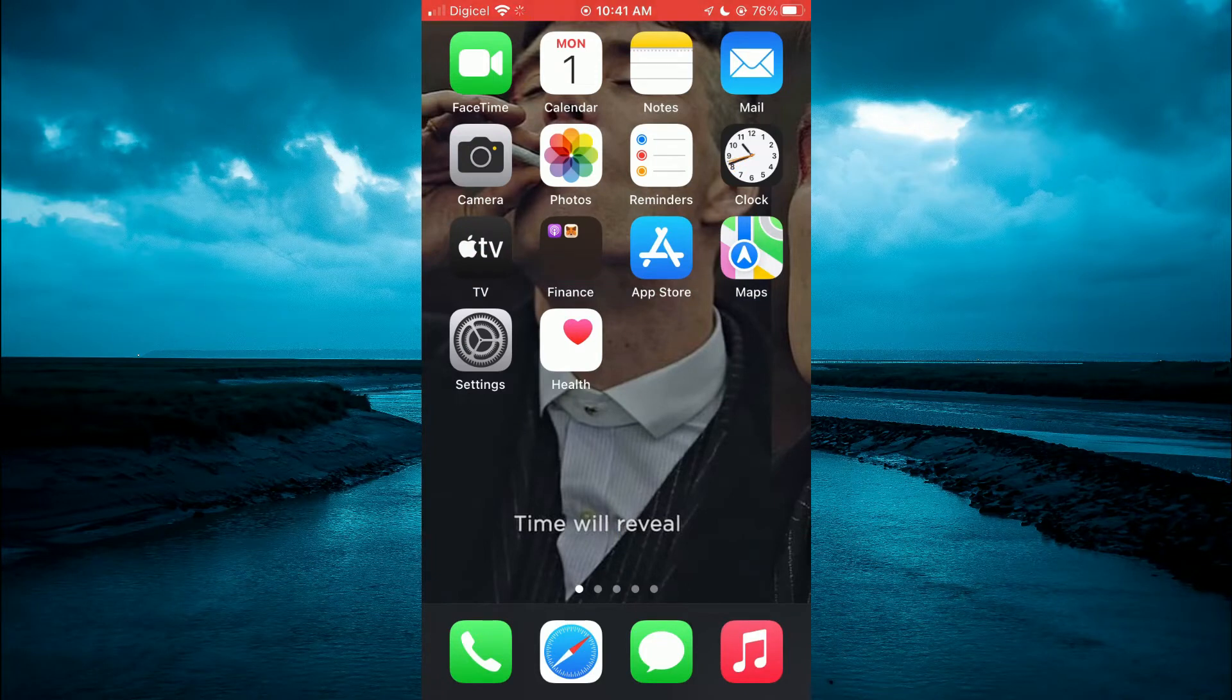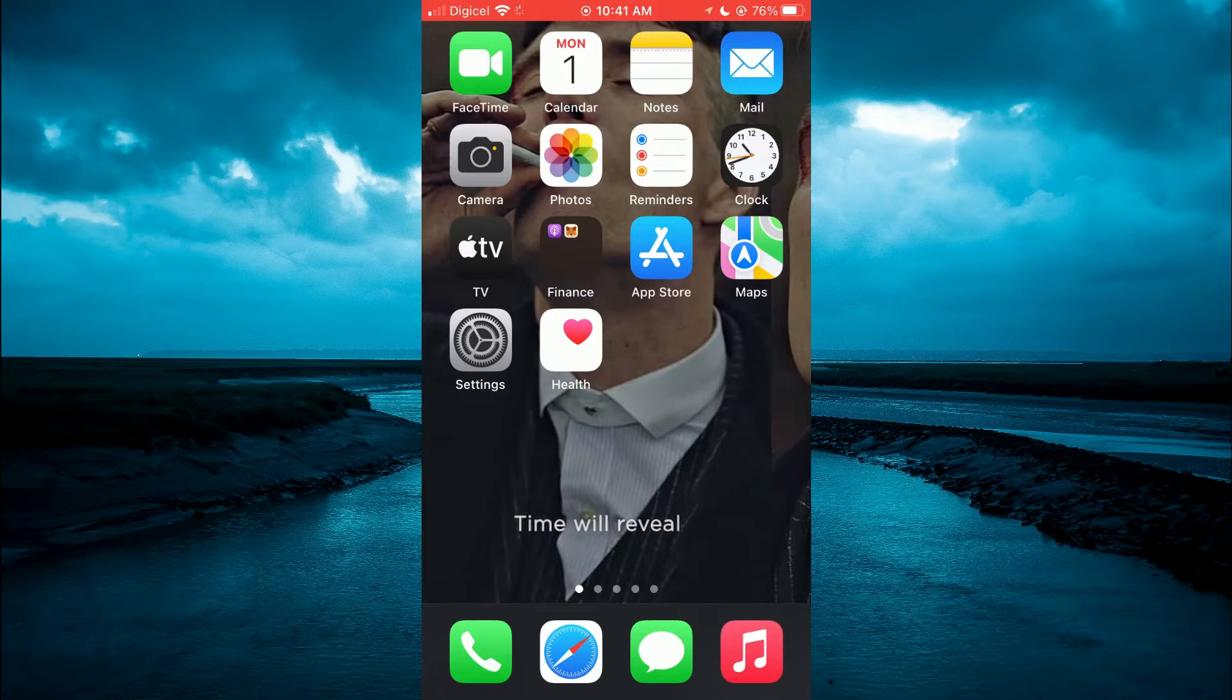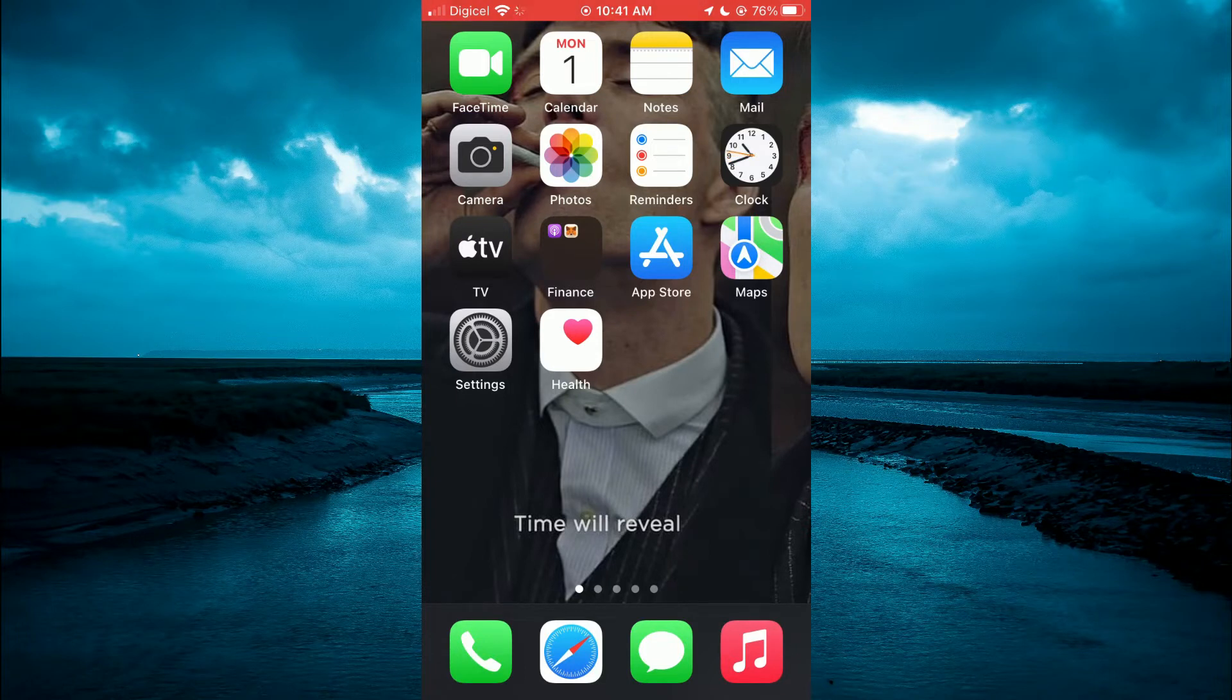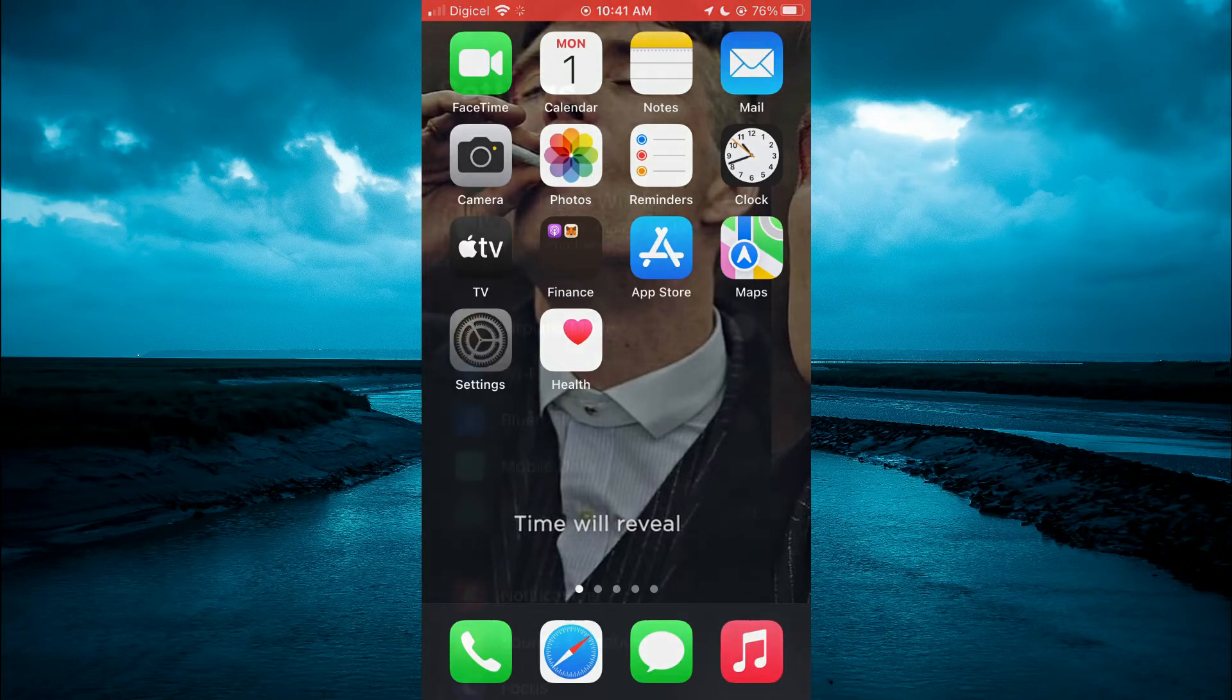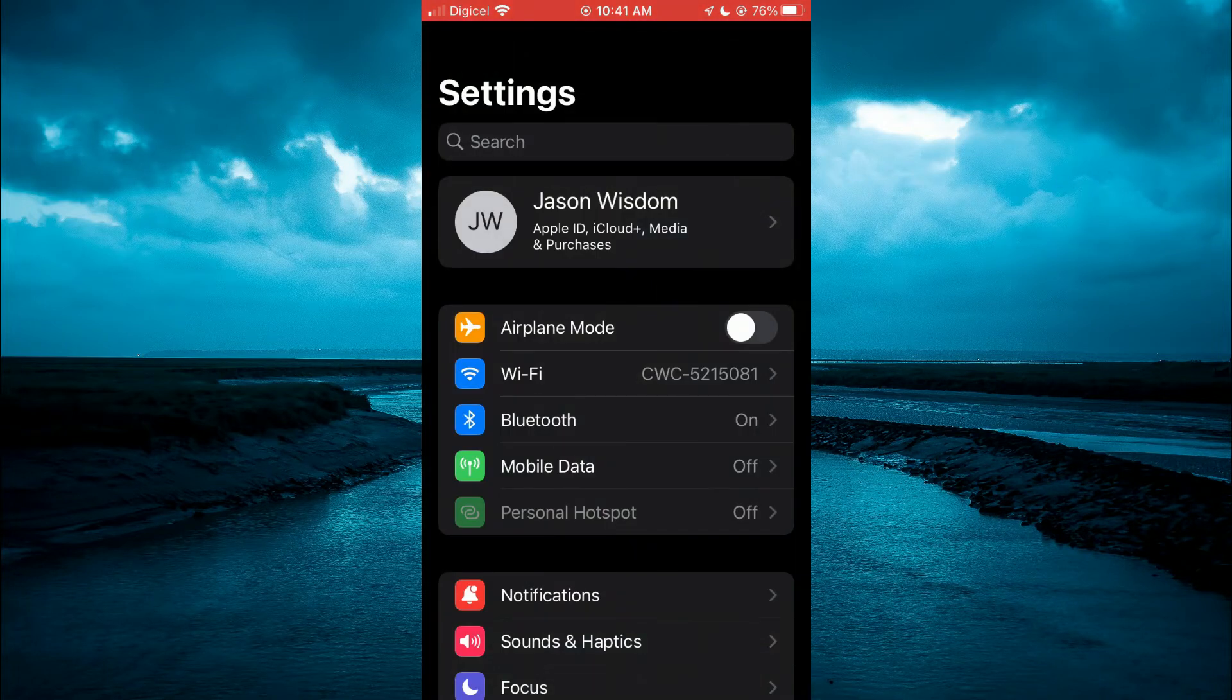So if you're wondering why your location is wrong on your iPhone, I'll be showing you how to fix that. The first thing you will need to do is go into settings.